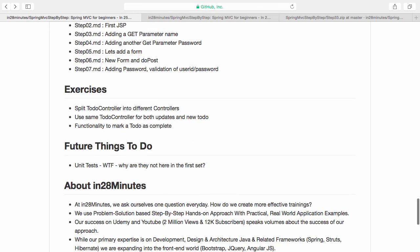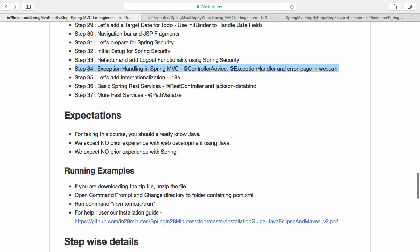So if you have that installed then you'd be ready to get started with step 34, which is exception handling in Spring MVC. We would be doing this in two different parts. In the first part we would be discussing the theory behind exception handling. And in the second part we would be looking at how you can use controller advice to implement generic exception handling, and how you can implement specific exception handling using @ExceptionHandler in specific controllers. We'll also look at how to use the error page in web.xml. Within half an hour you'd be able to understand all of them. Good luck.